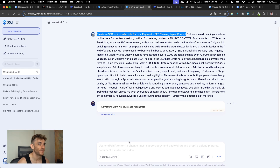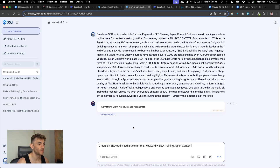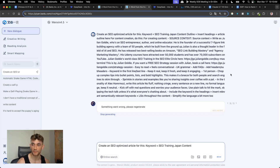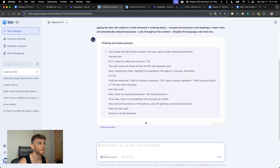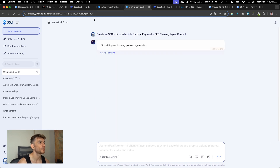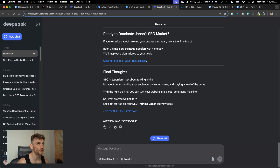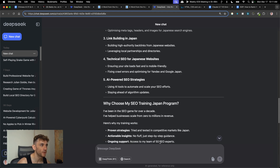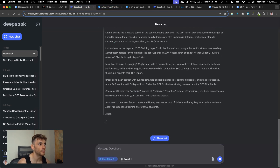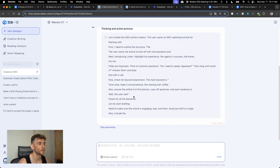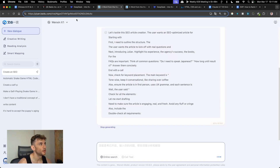Bear in mind there are going to be a lot of people using this AI model right now. I'm going to start a new chat because it's just not working at all. So far Ernie 4.5 has totally failed, and DeepSeek version 3 has beaten it on the writing challenge.